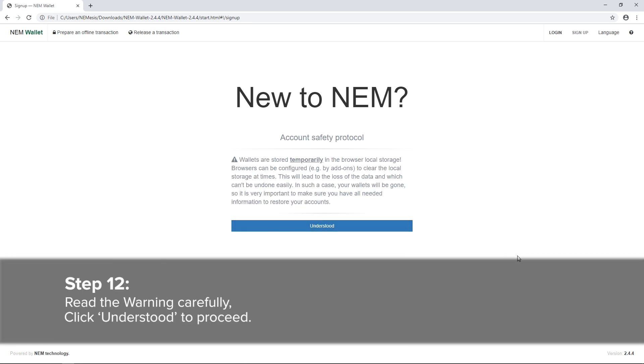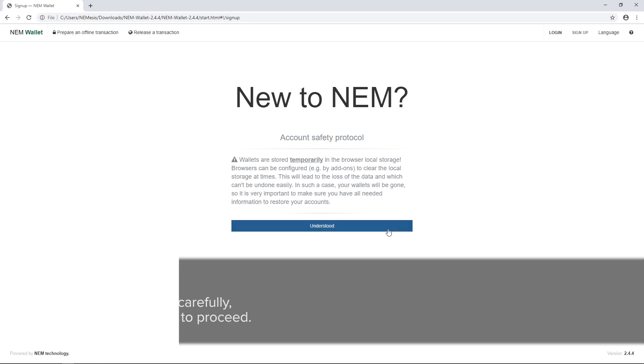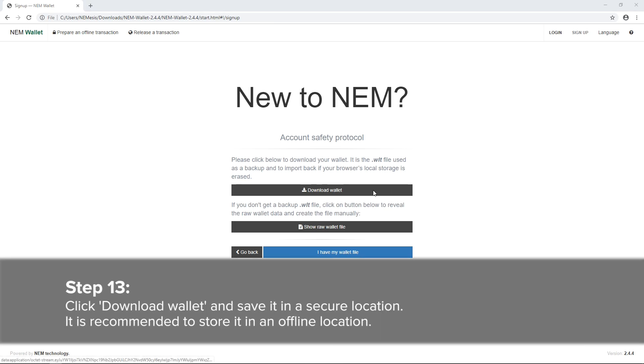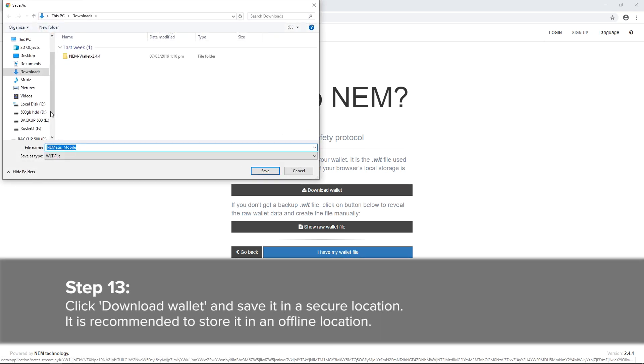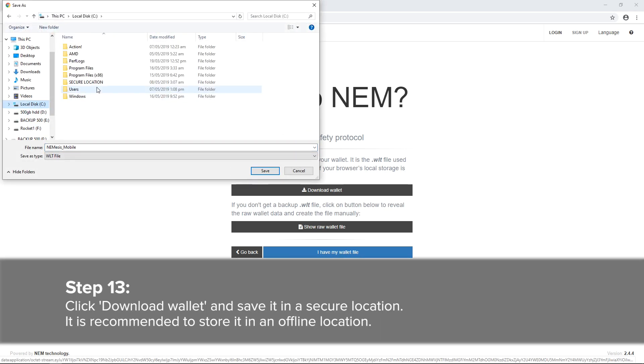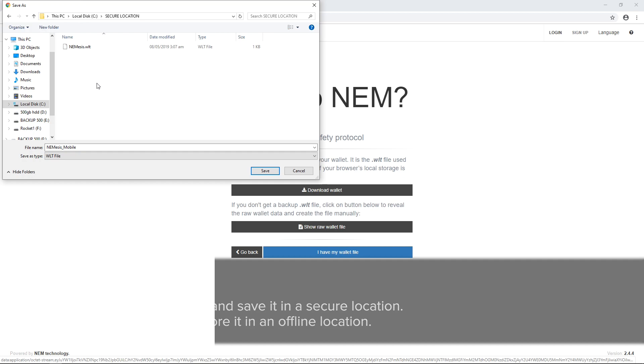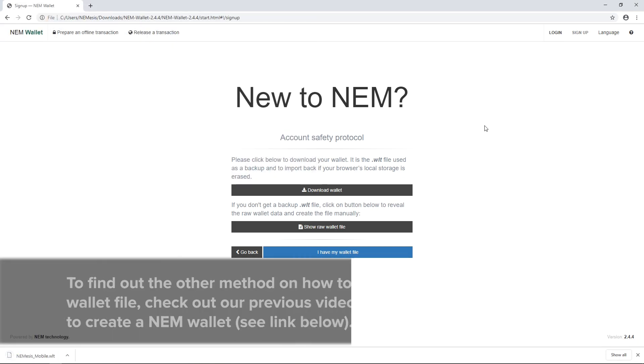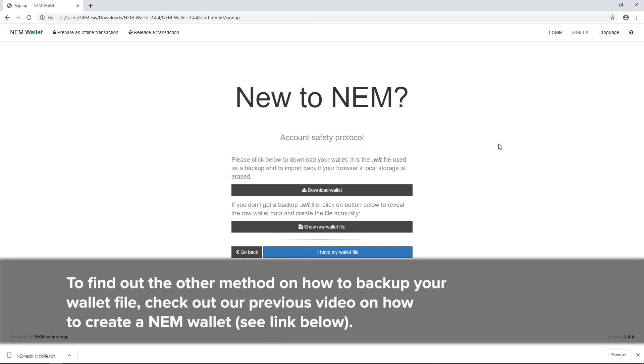Step 12: Read the warning carefully. Click Understood to proceed. Step 13: Click Download Wallet and save it in a secure location. It is recommended that you store the wallet in an offline location. To find out the other method on how to back up your wallet file, check out our previous video on how to create a NEM wallet. See the link below.